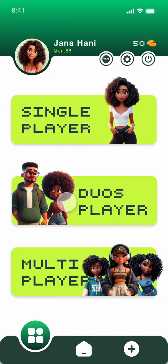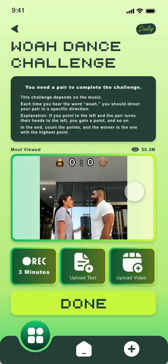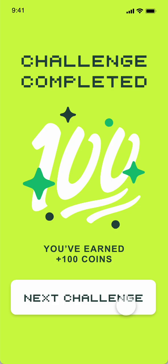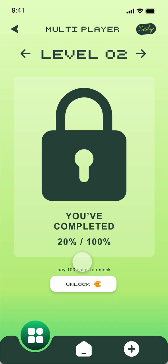If you choose a duo player challenge and complete it, you will earn 100 coins. For multiplayer you will earn 200 coins. For duo you can choose any challenge — for example the dance challenge. You have the name, instructions, the video, how many minutes to record, and upload everything, then press Done to earn 100 coins. The next challenge will show as unlocked. If you want to see another level but it's locked because you haven't completed all the challenges, you can unlock it by paying 100 coins.